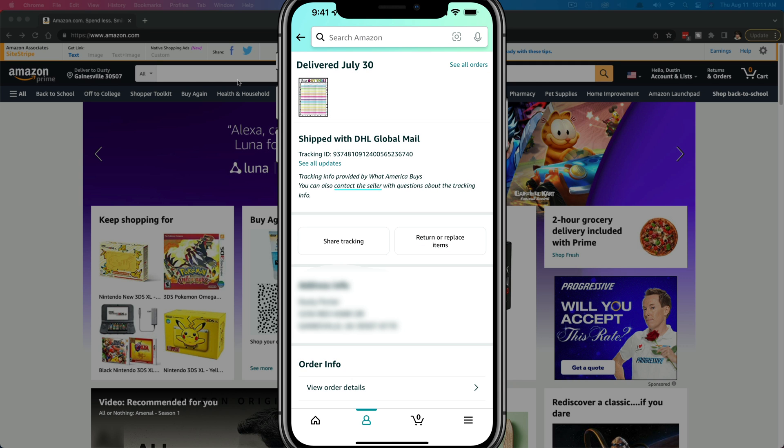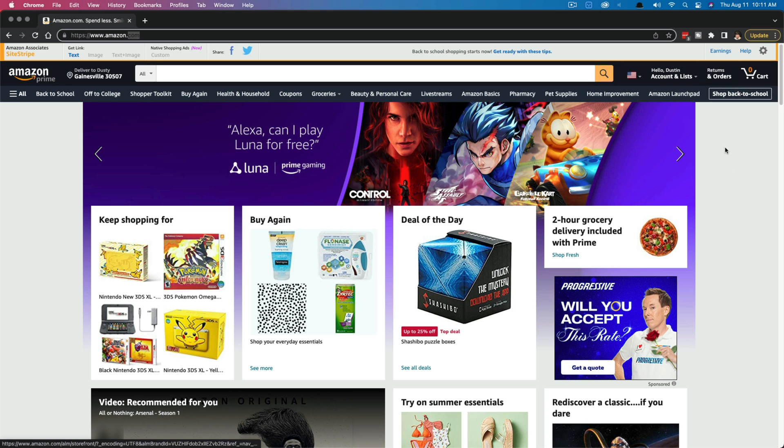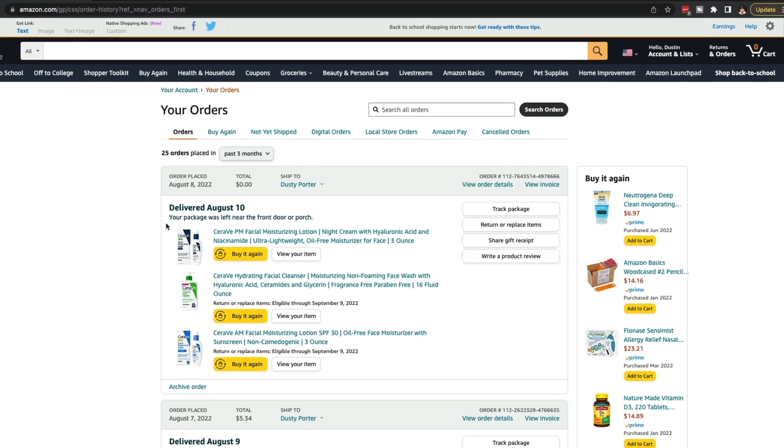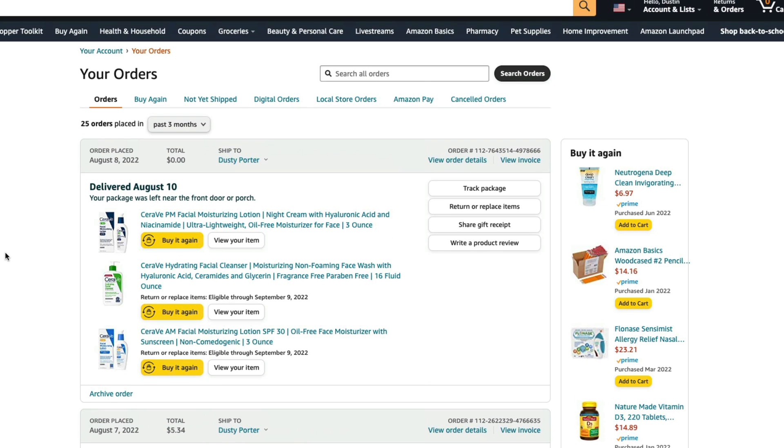Here we are on Amazon. Make sure you are logged into your account, and then you'll see something at the upper portion of the screen that says returns and orders. Go ahead and click on the returns and orders option there, and then you'll see your most recent orders.